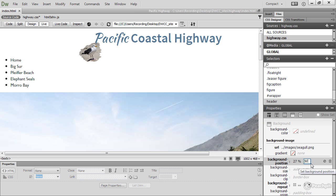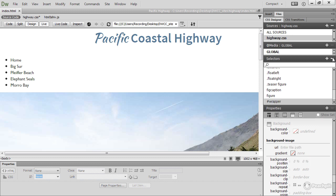Well, cute though Mr. Seagull is, I don't think I really want him in my page, so I'm just going to click the minus button to remove that header rule and say goodbye to Mr. Seagull.